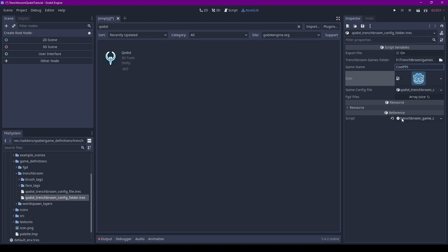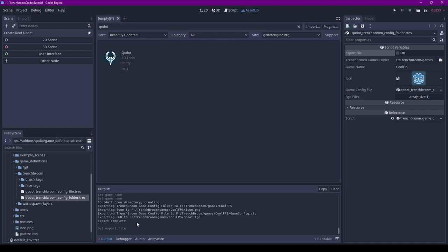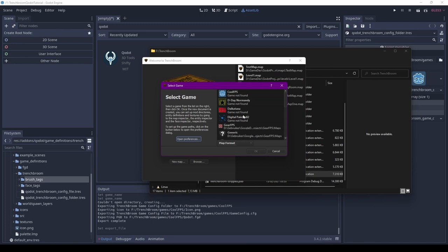When you're done with that, you can click Export File. It looks like a checkbox but it's actually a button. It's a weird Godot thing. If you look at the output, you can see that it's successfully exported. If we then start TrenchBroom and hit New Map, our game should now appear in the list. Let's double click on it to create a new map.